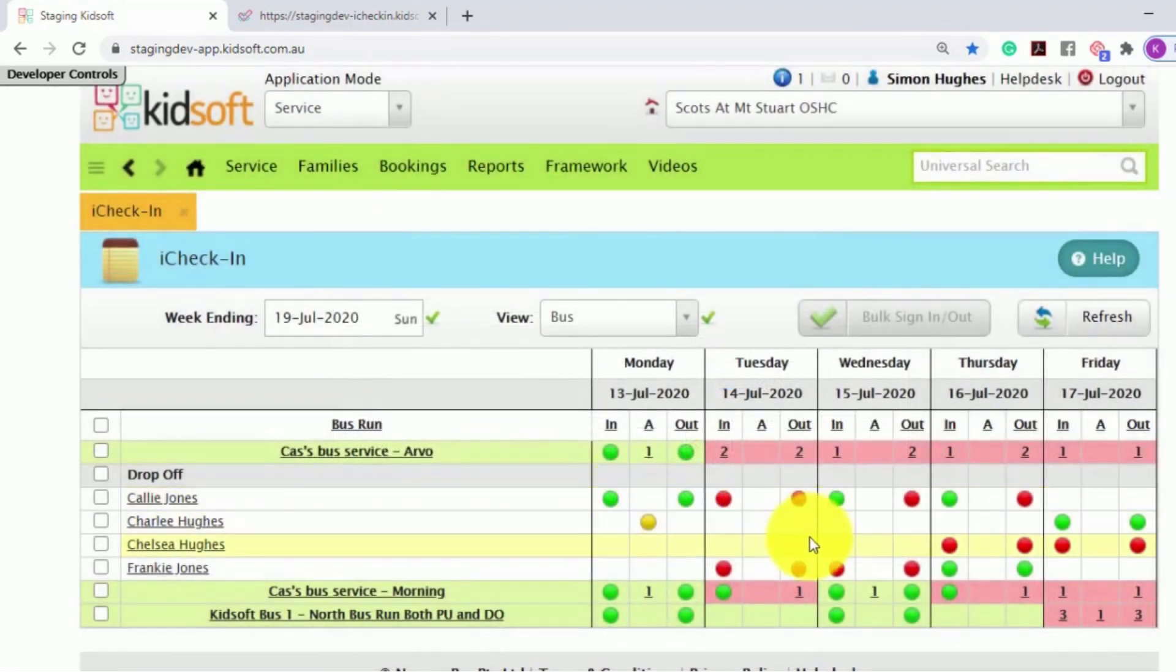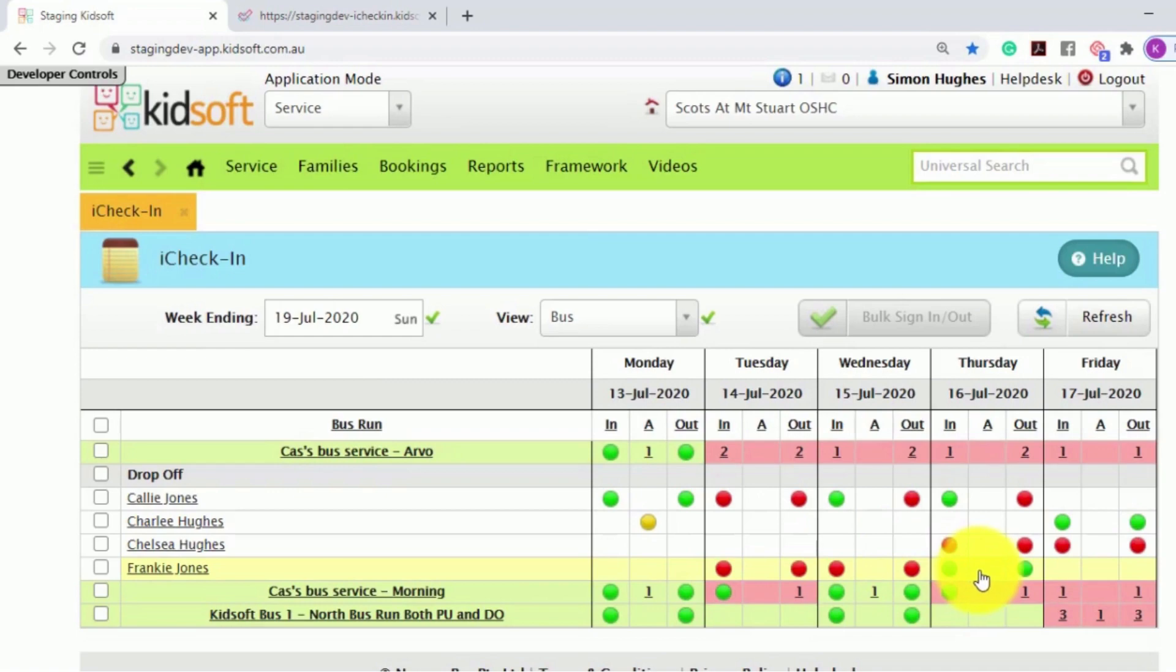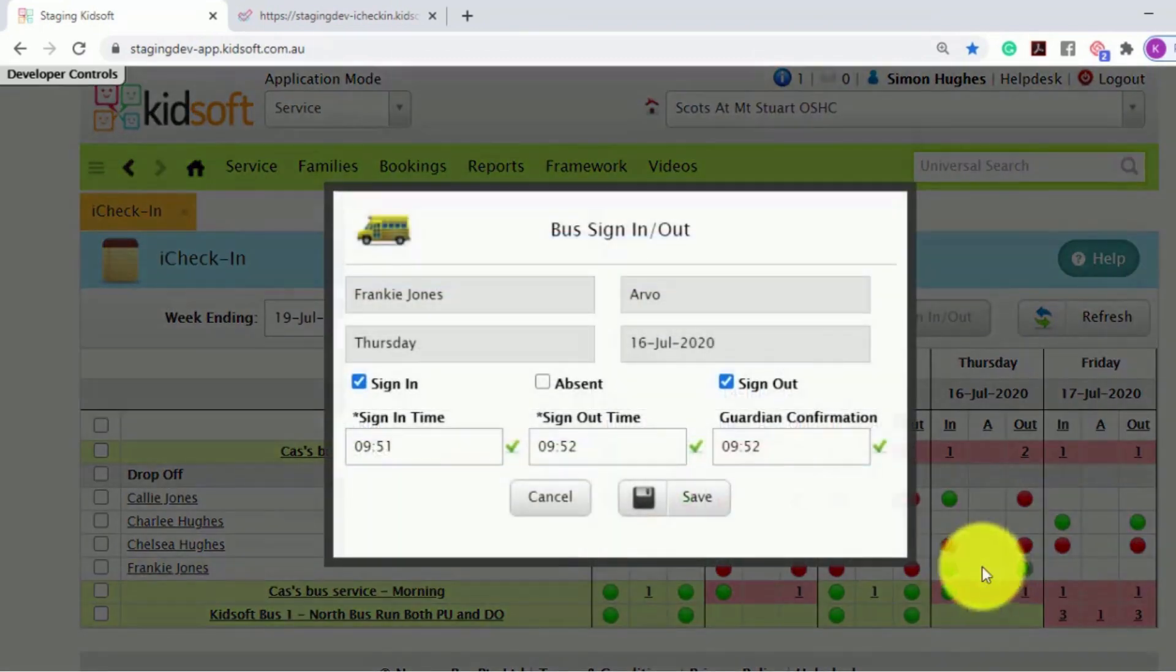When a guardian has confirmed the child has been signed in on the bus or out of the bus, whichever is applicable, it will show the guardian confirmation time.